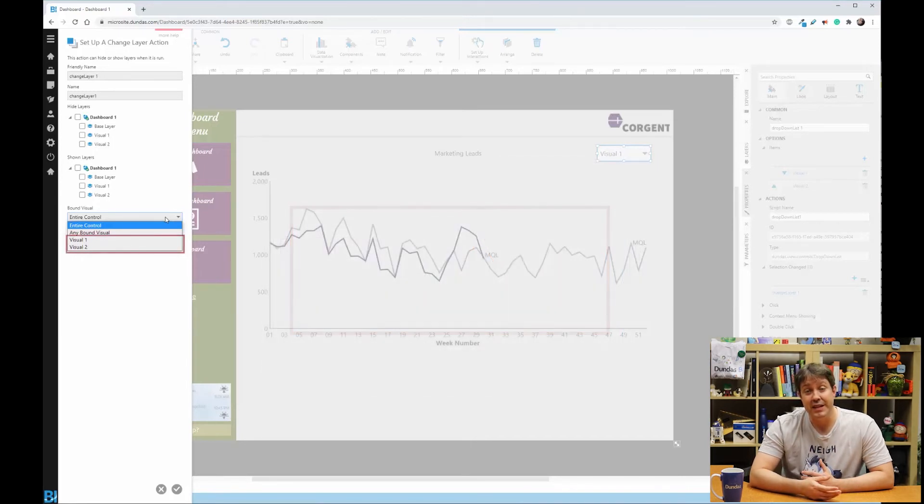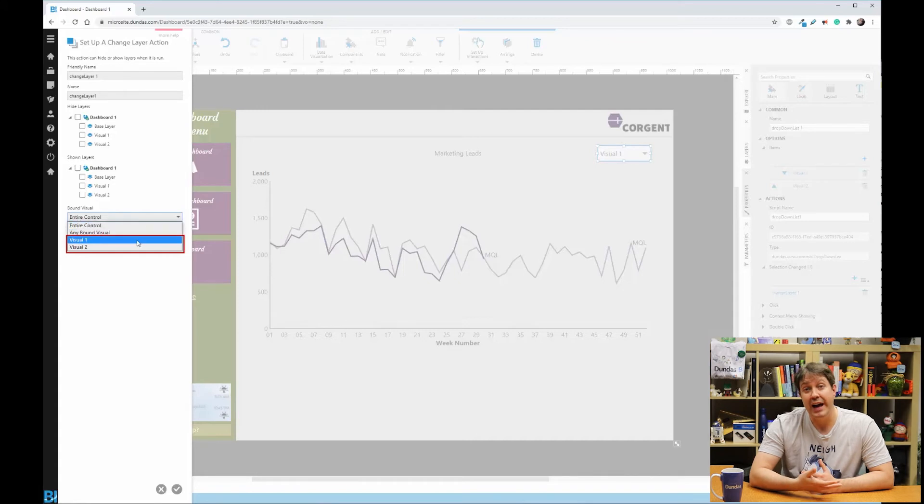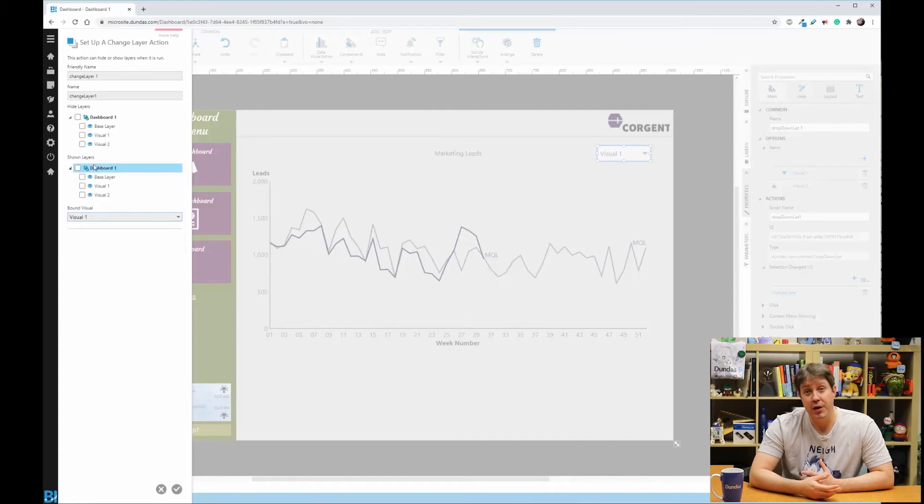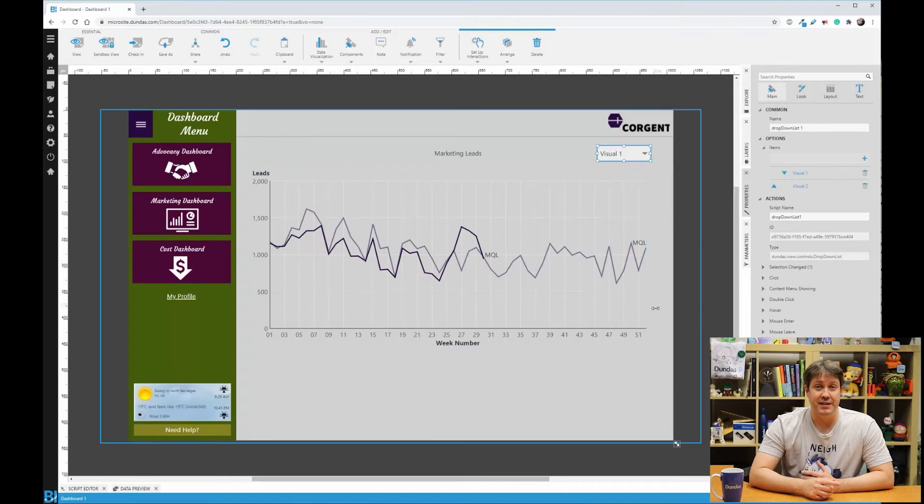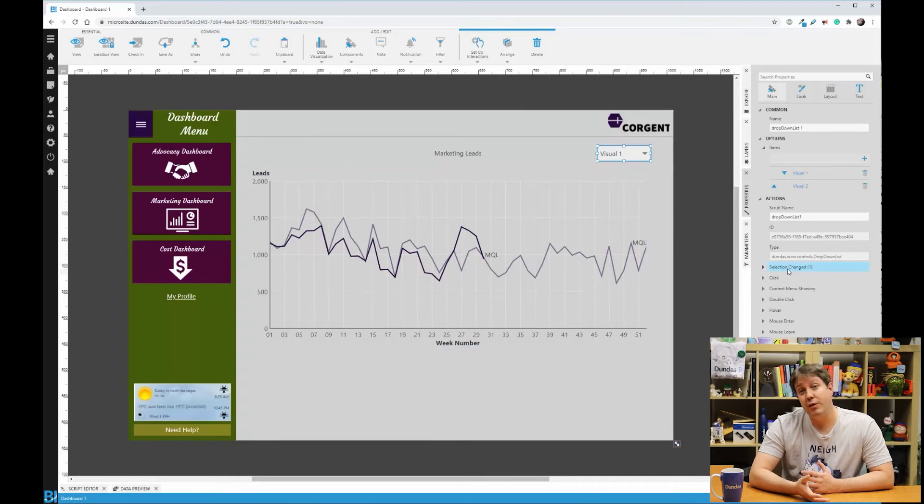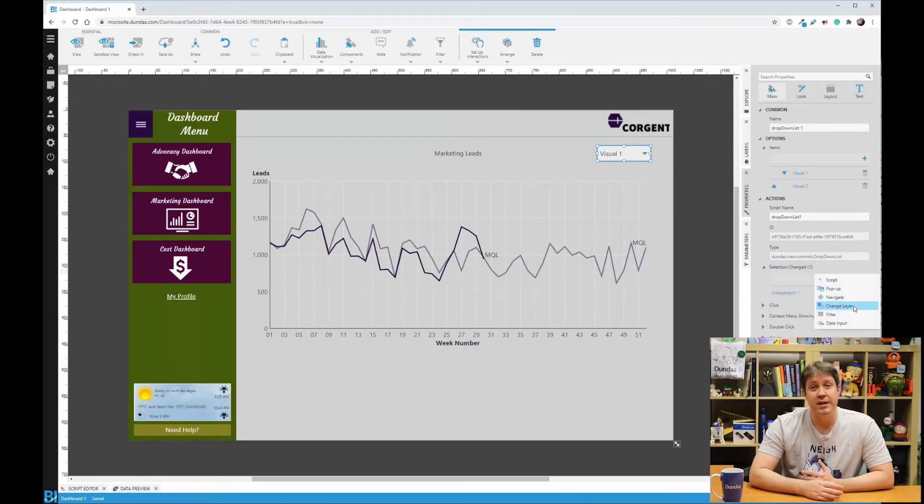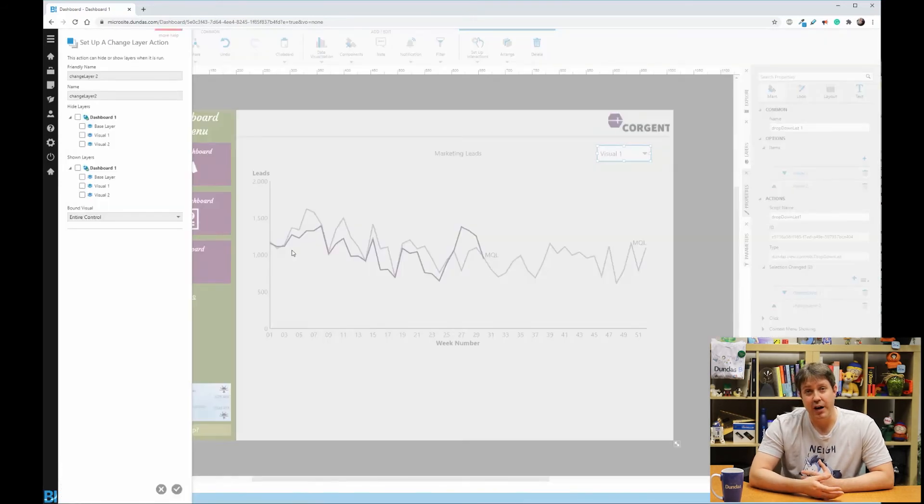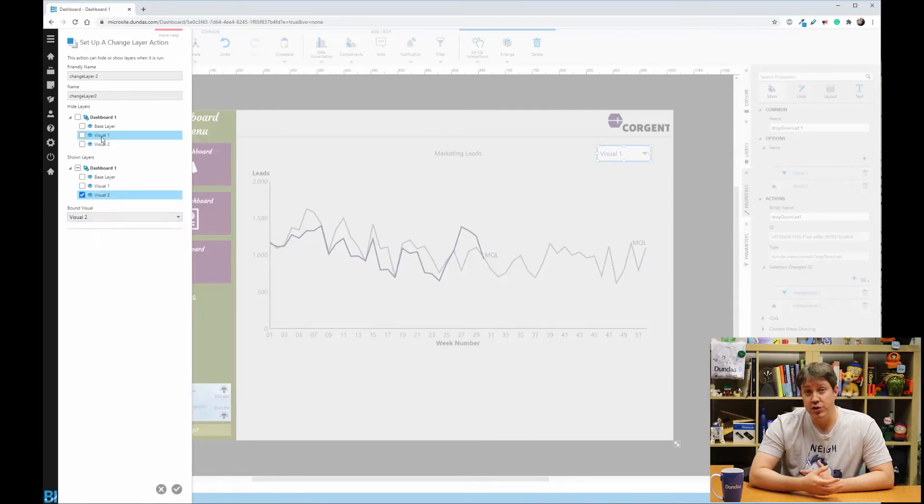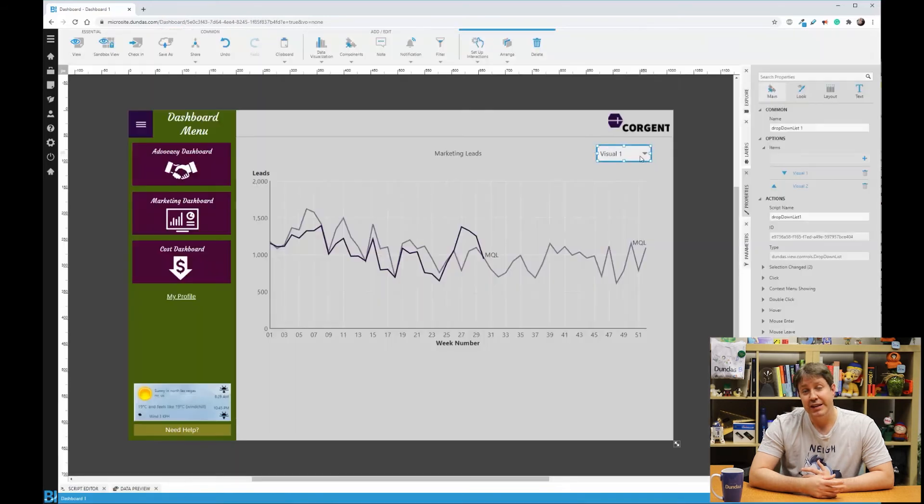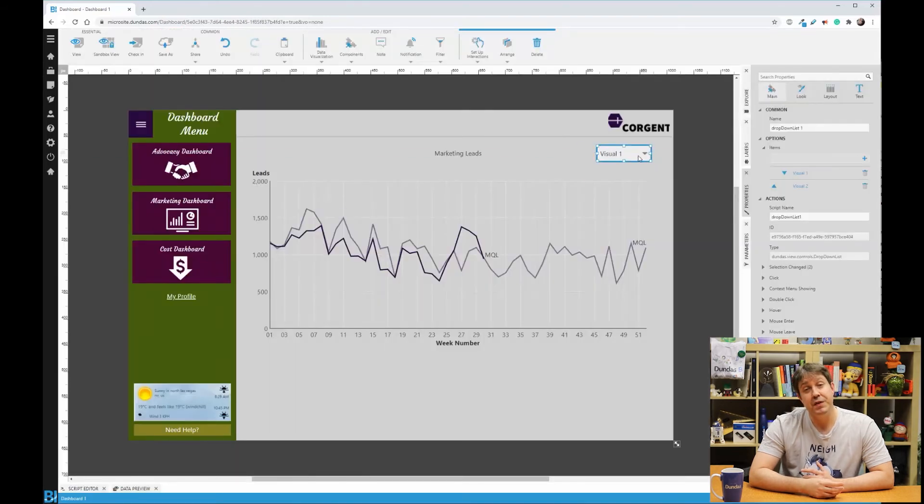Now you can also see that there are options that we've added to the dropdown that I can select. So choosing one of these, and then telling it to hide one layer and show another, we can have this process kick off. Now we would do this one more time and chain an additional change layer interaction into this control with the opposite setup.